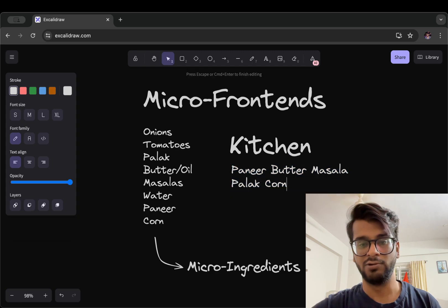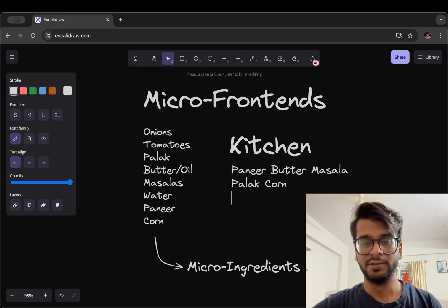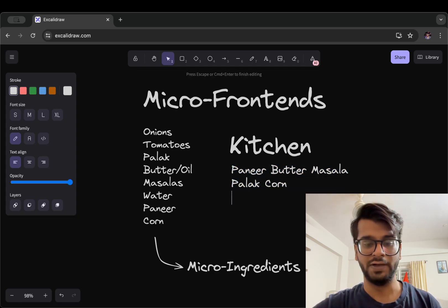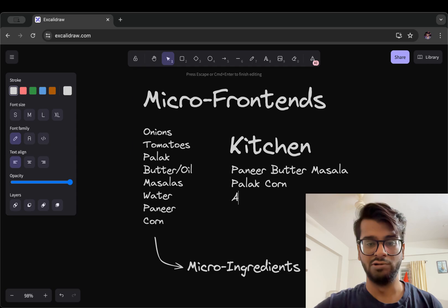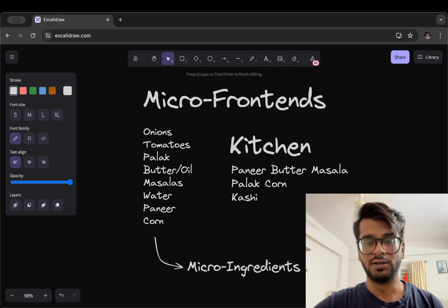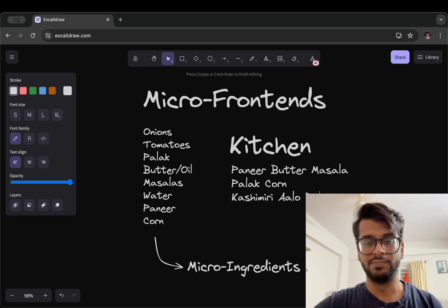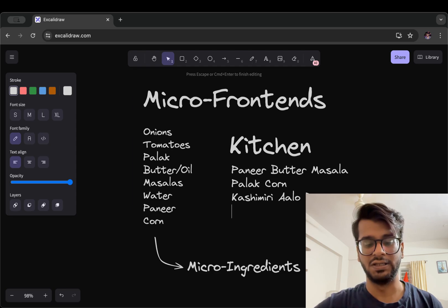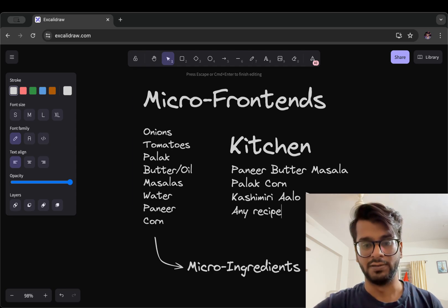So these are known as micro ingredients that we can use in these different kinds of dishes like paneer butter masala, palak corn, anything.